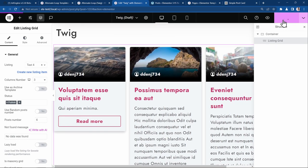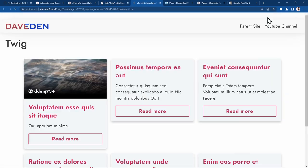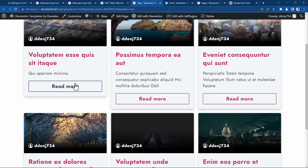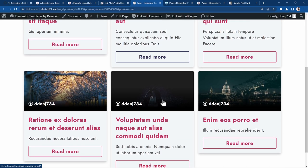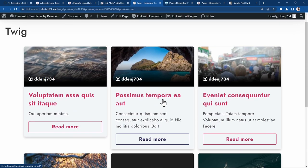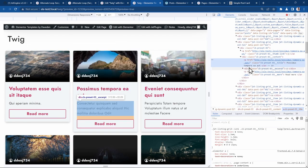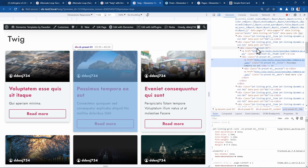You can publish it and then view it on the front end. And immediately you already have your working loop grid. And yeah, if you look at it with the inspector again.